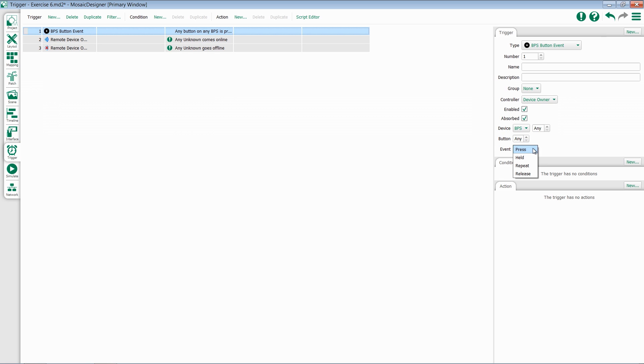And then choose whether it's press, held, repeat, or release of a button that will trigger it.